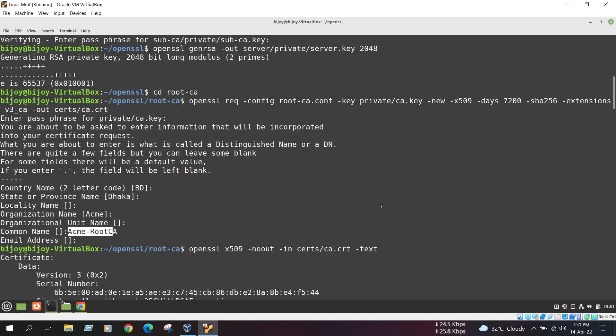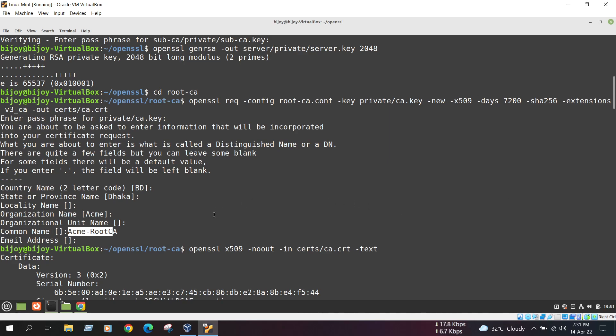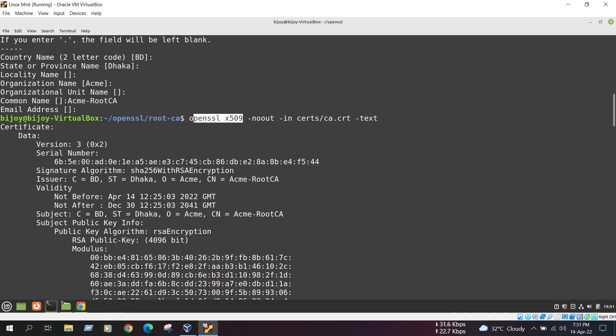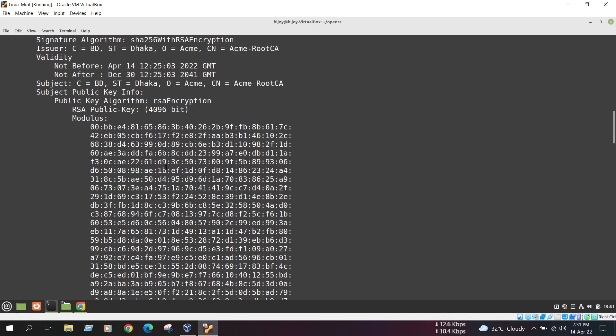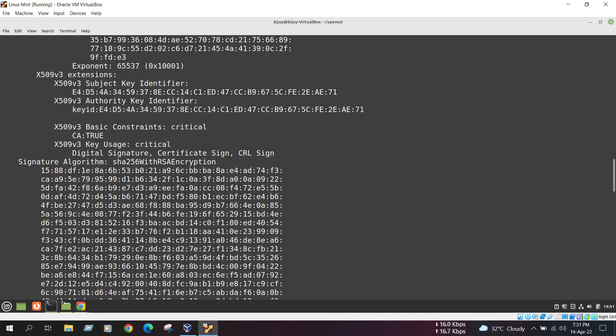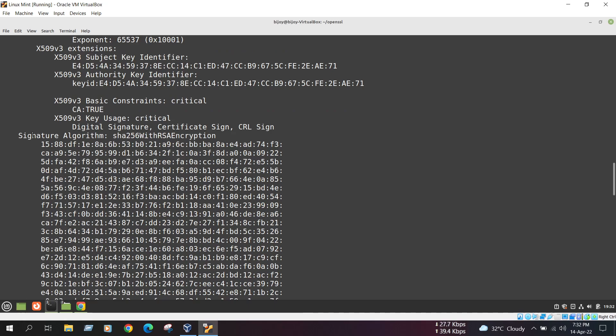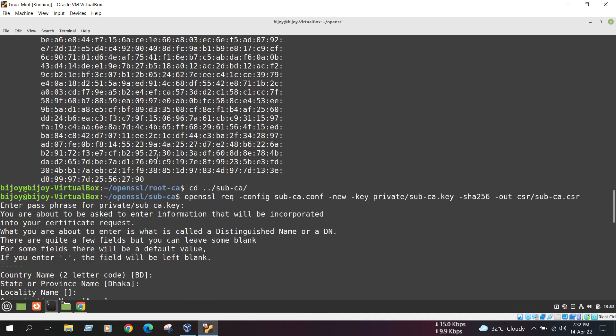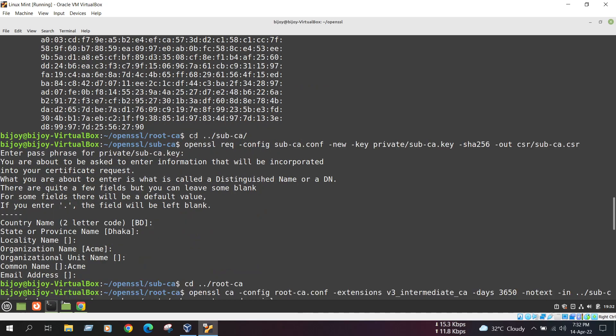And then, we can view the certificate using this command. OpenSSL x509 something. Here is our RSA public key. 4096 byte. Here is the key. Here is the signature algorithm which is SHA256 encryption, RSA encryption.